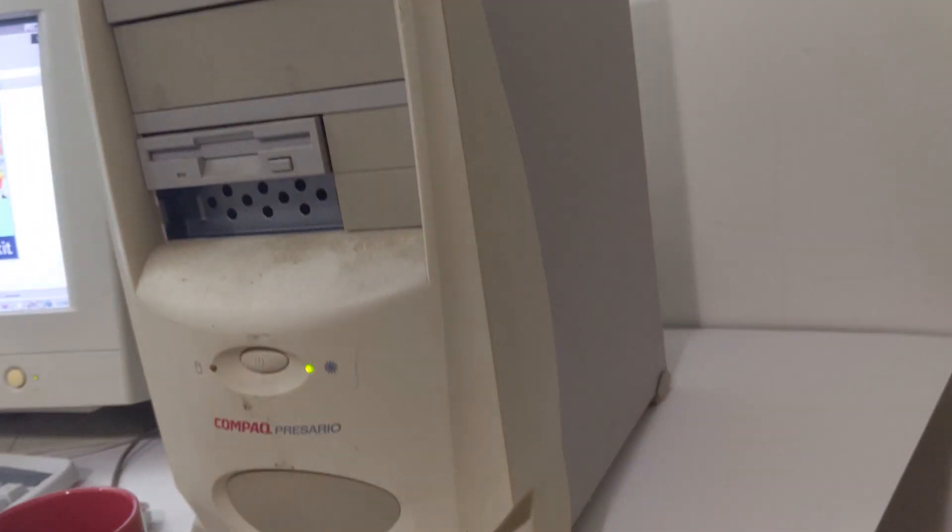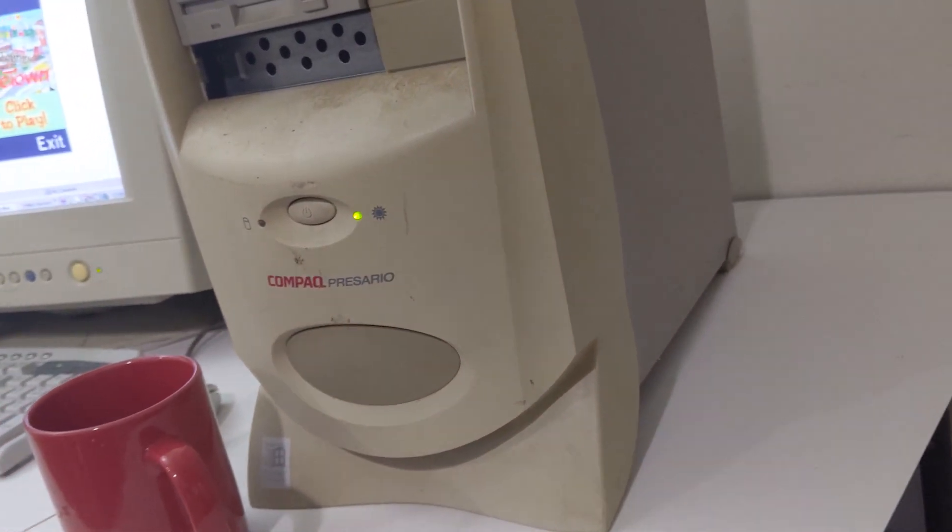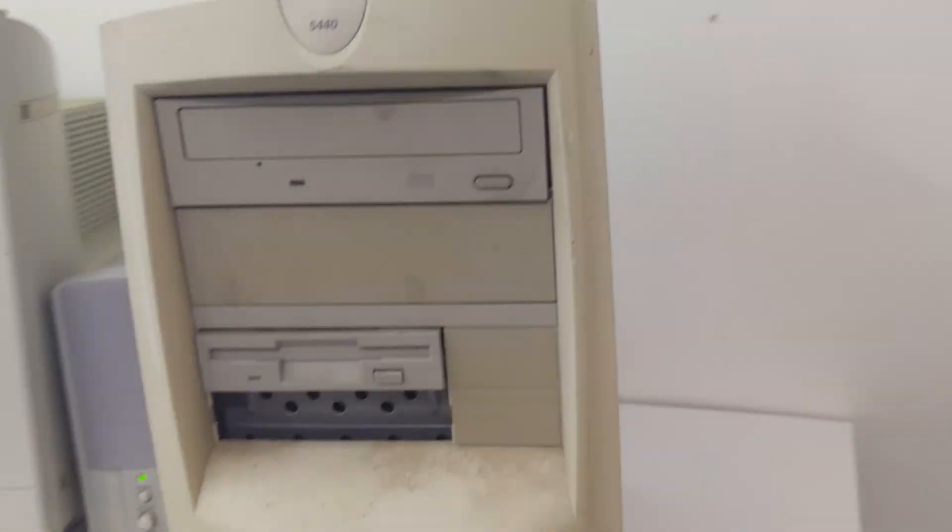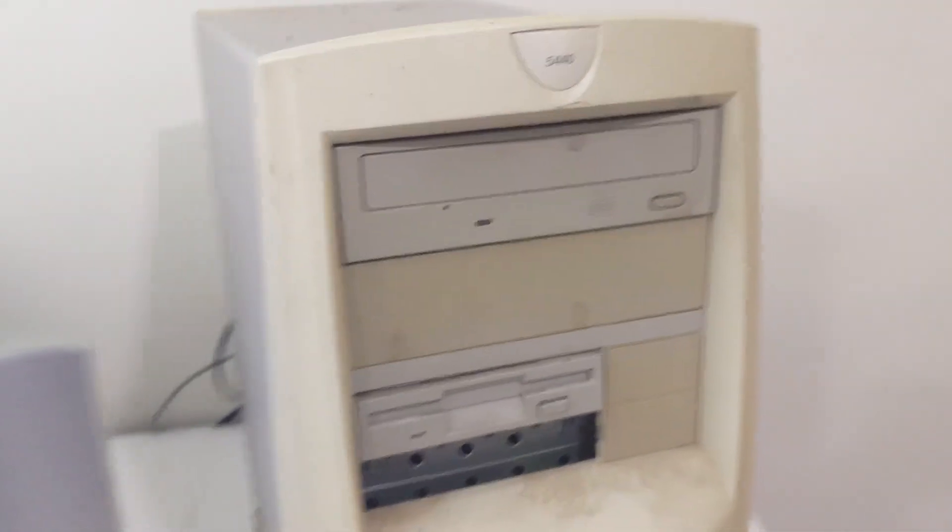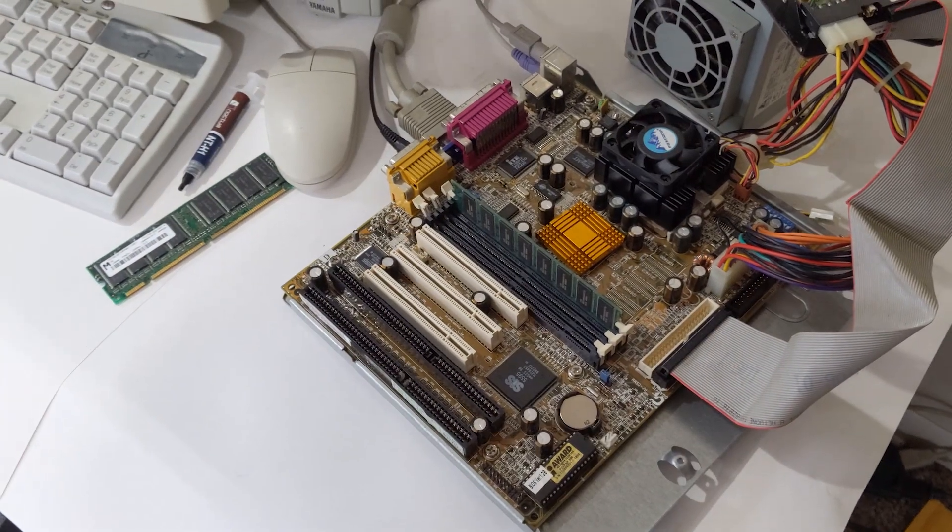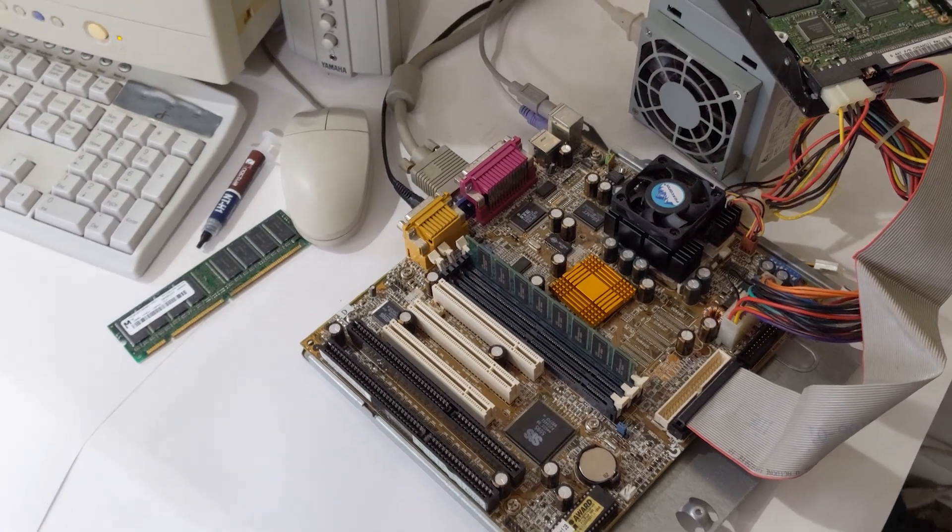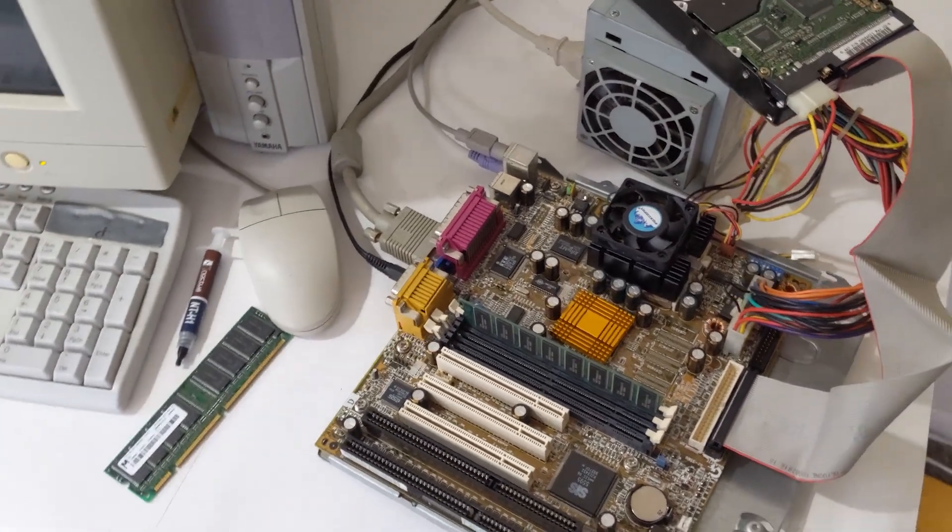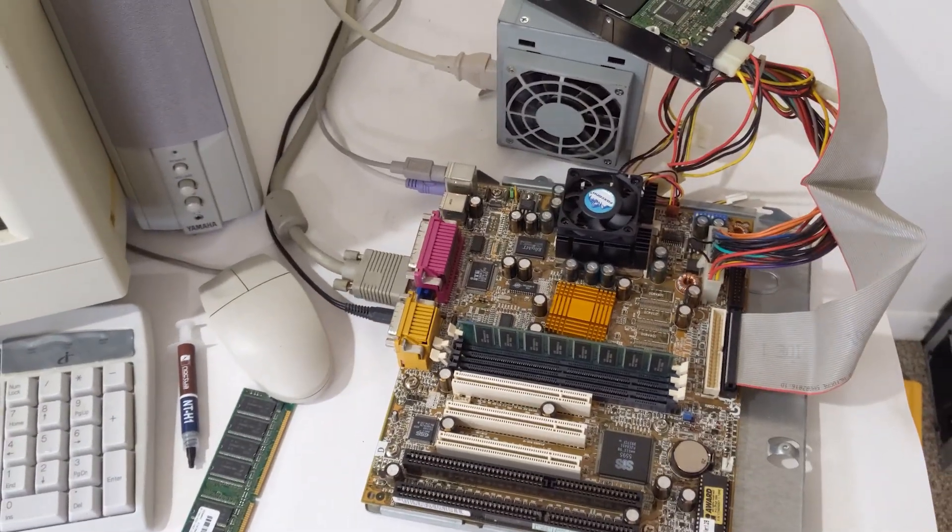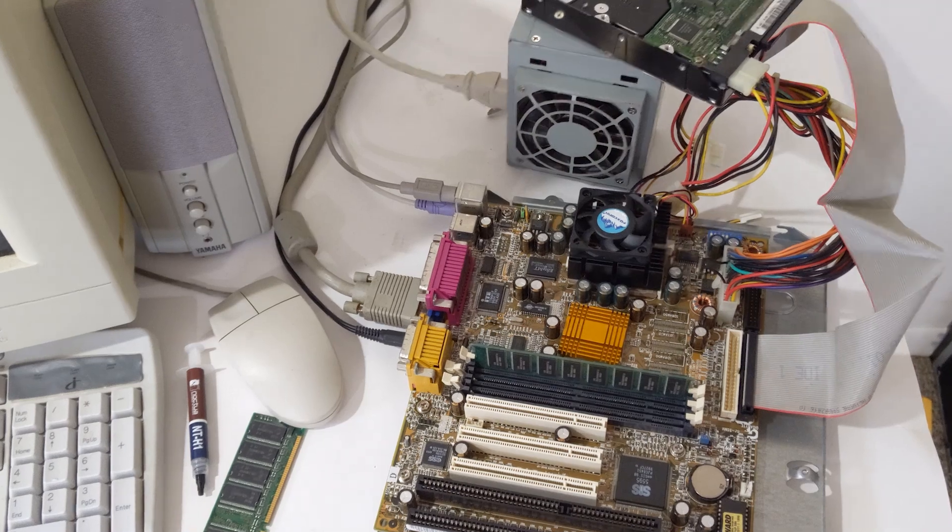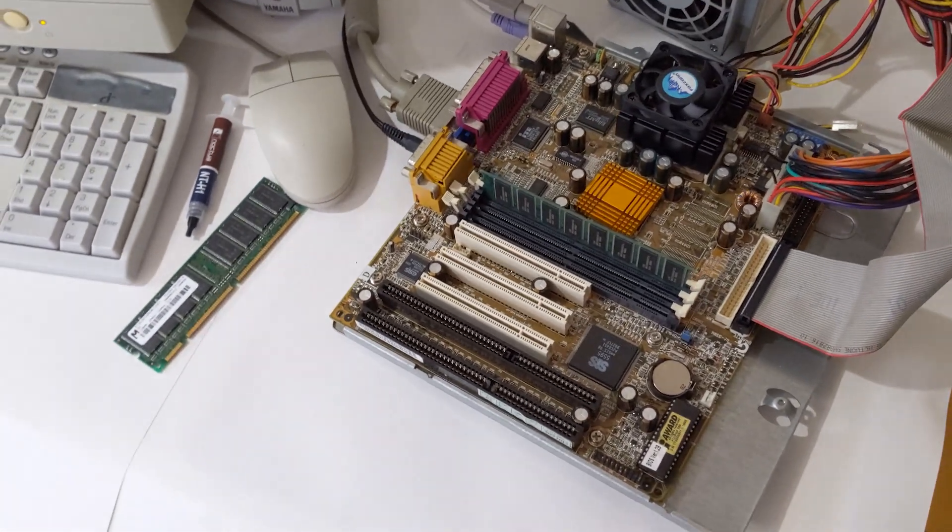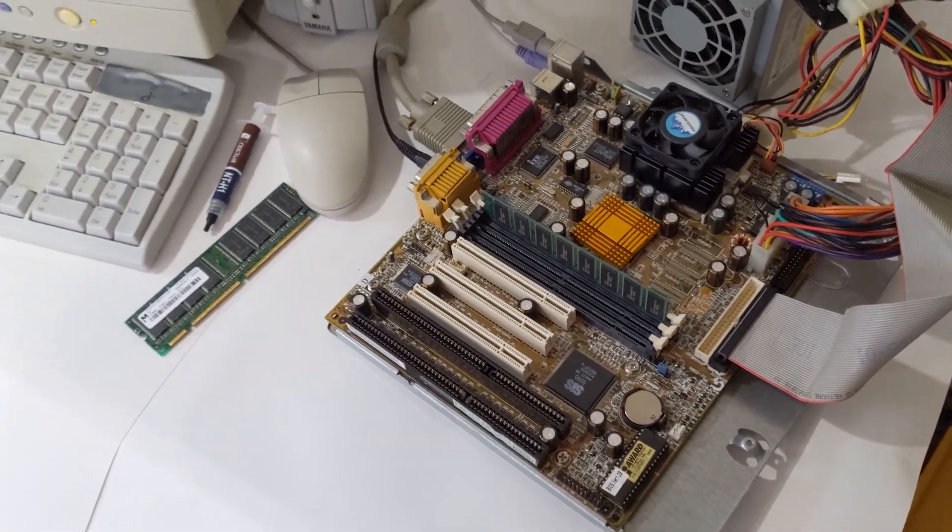Unbeknownst to me, it breathed its last breath in that video. It hasn't powered up again since being removed from the case. I can't fathom what's wrong with it. It acts as if the power switch isn't connected. Shorting the power pins does nothing. No fan spin, no keyboard lights, no beeps.